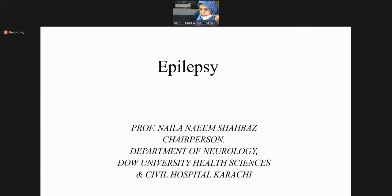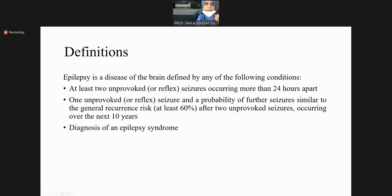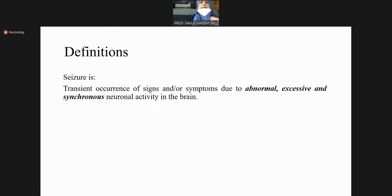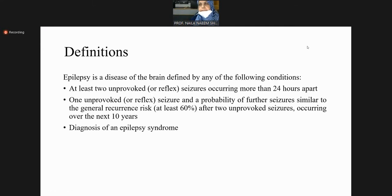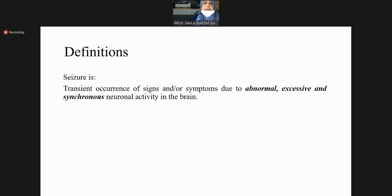We define seizure as transient occurrence of signs and/or symptoms due to abnormal, excessive, and synchronous neuronal activity.